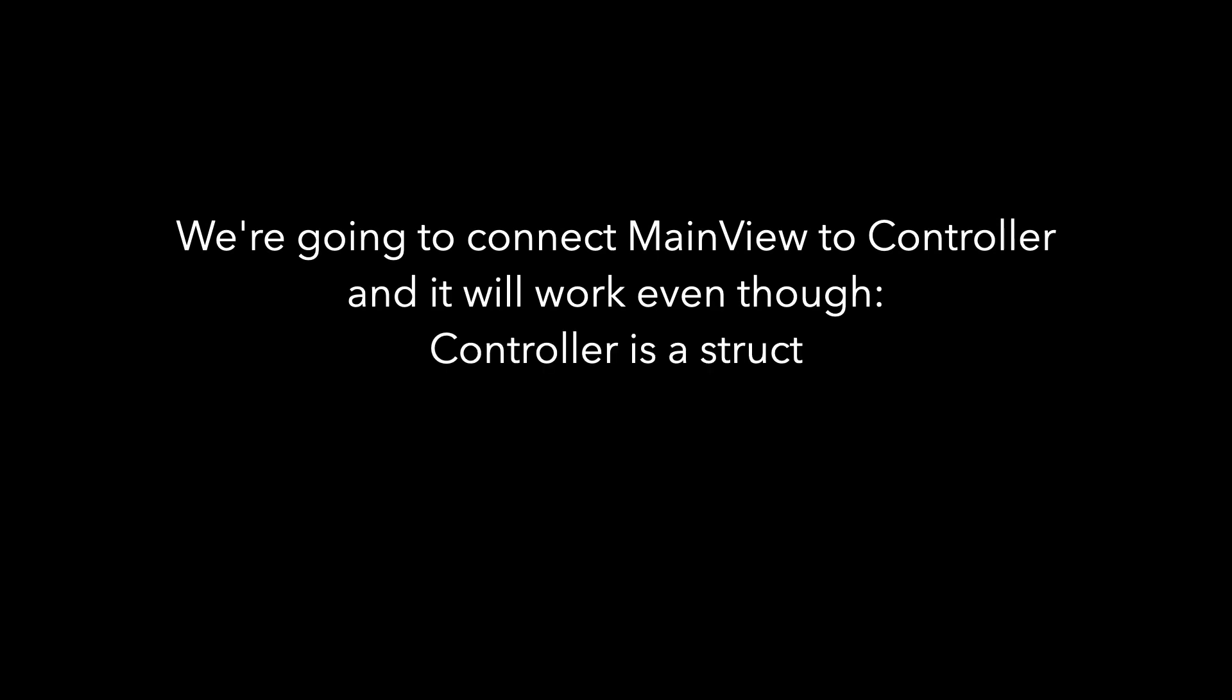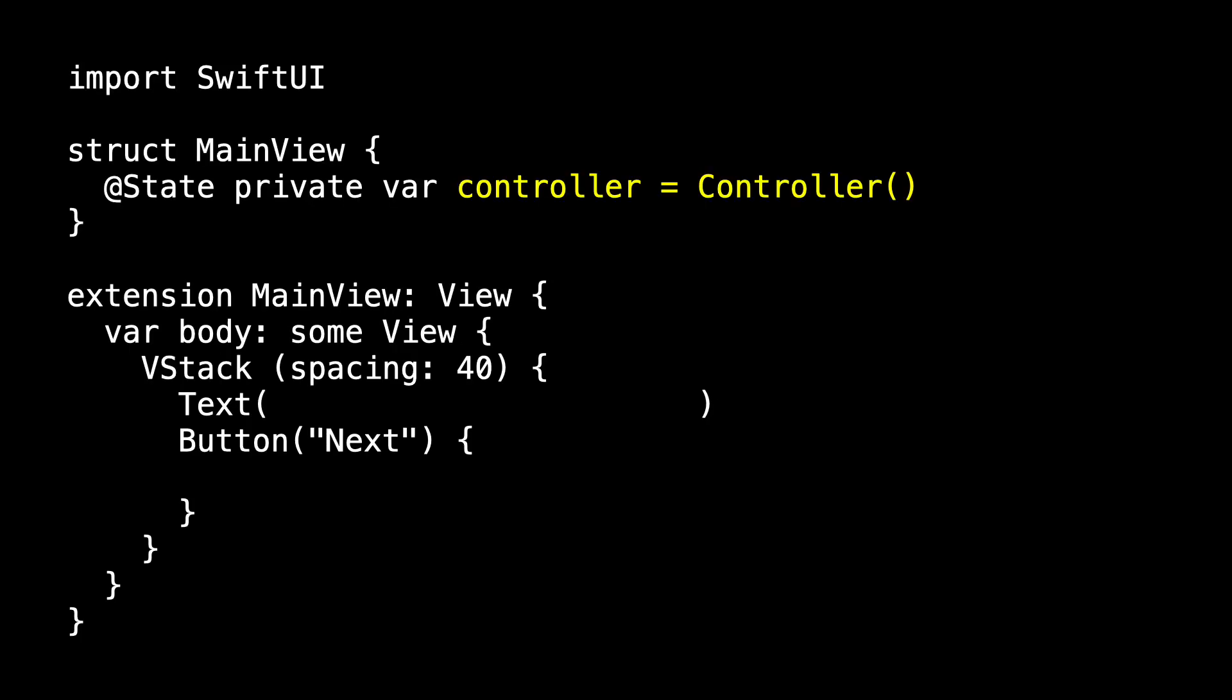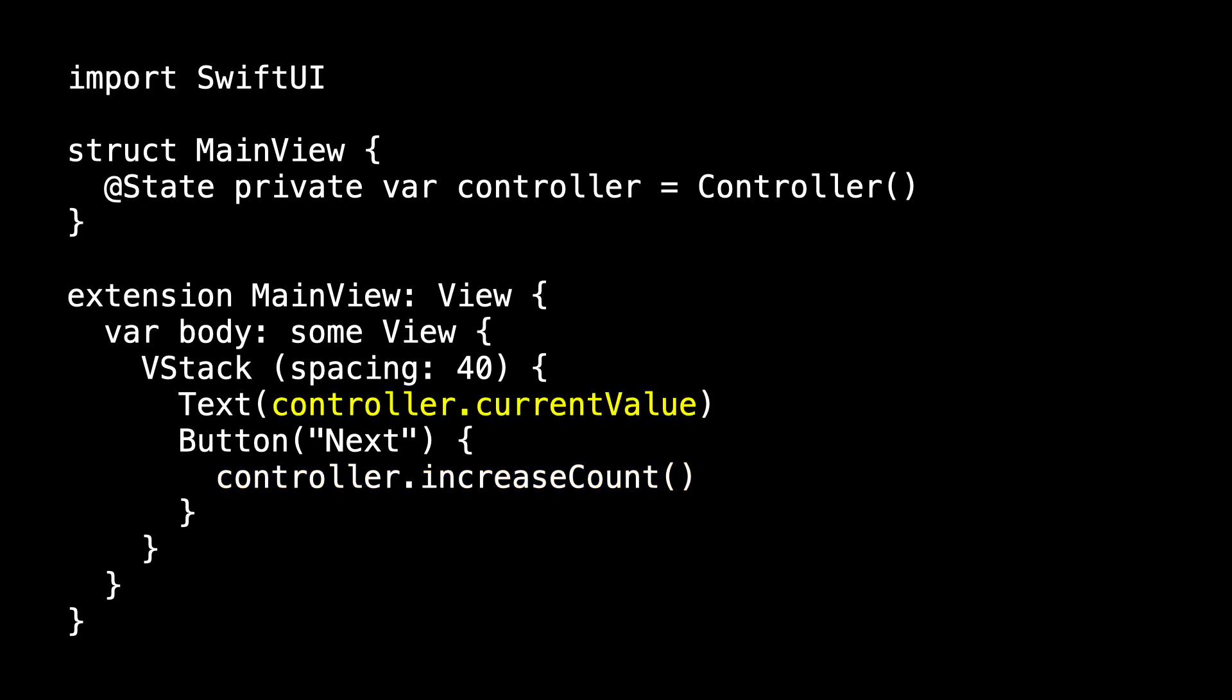So let's connect the main view to the controller. And what's kind of surprising is it's going to work even though controller is a struct, controller is not observable. In main view, let's change our state property to the controller and create an instance of the controller. The controller, remember, has a private instance of model. And so our button's action is now asking the controller to increase count, and the text is asking the controller for its current value.